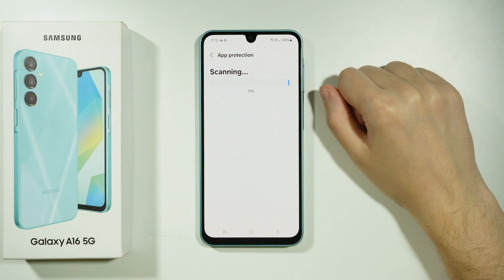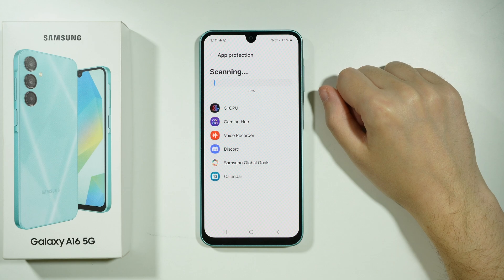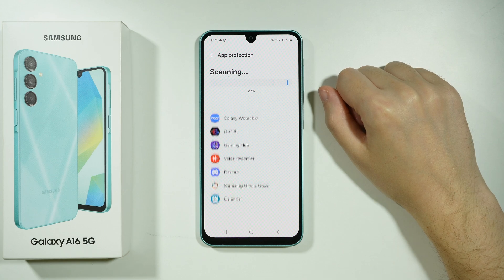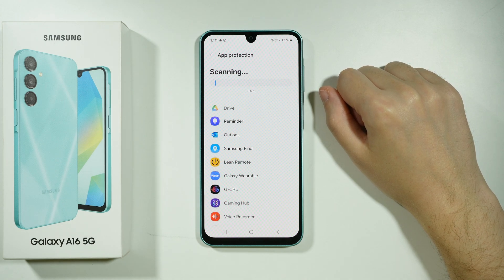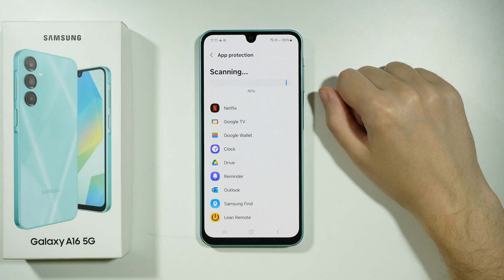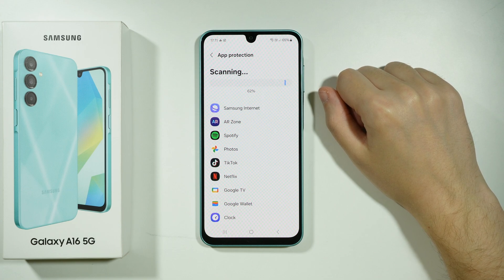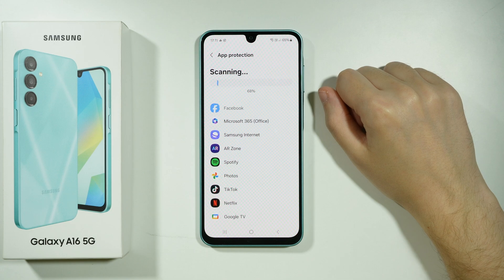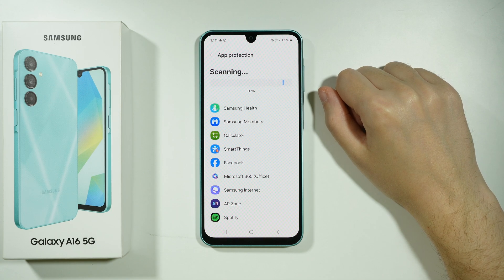This might take a couple of minutes — maybe up to two minutes. The device will scan every app you have installed to see if there are any potential threats, and once it's done you should see the summary.